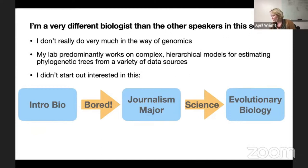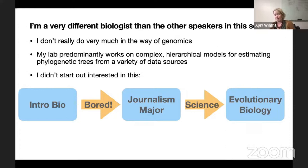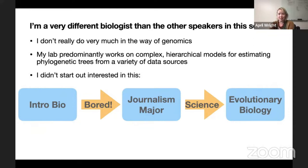Being the only person on staff who had any sort of STEM background at the newspaper, I got handed a lot of science articles. This was back in 2006 when a lot of the challenges to teaching evolution started to happen — for example, the Kitzmiller v. Dover trial and things like this. It was a really interesting time to be writing about and thinking about evolutionary biology. And because of that, I actually realized that biology wasn't just memorizing a bunch of stuff and regurgitating it onto an exam. It was a living discipline.